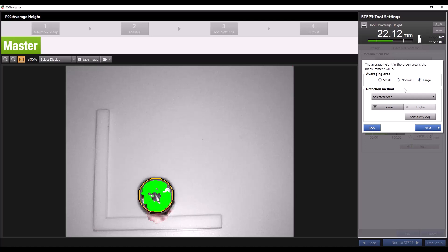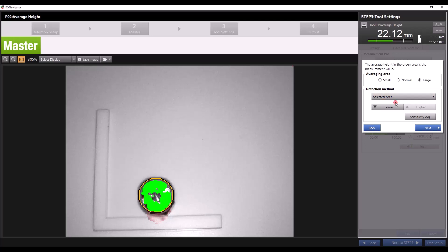The detection method option changes which height section within the tool window we will be measuring. By default the detection method is set to selected area. With this option we get the choice to pick between the lower and higher height sections within the tool window.